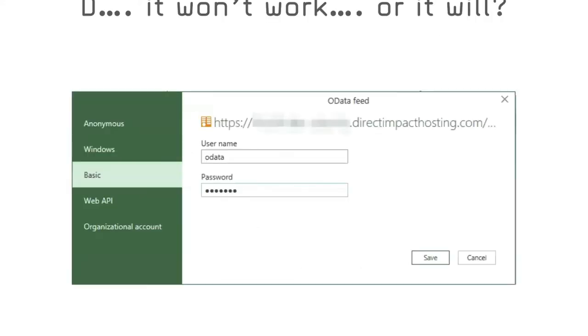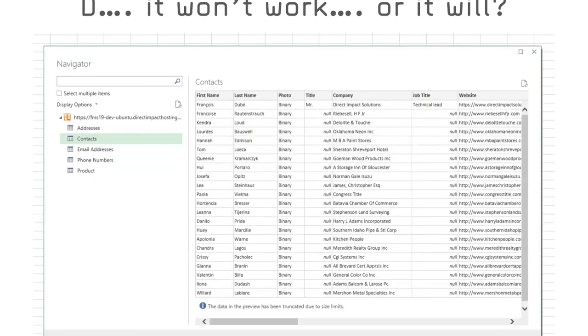Let's try that again with the same database, but now hosted on the FileMaker server for Linux. I'll select the basic authentication, enter the username and password of the FileMaker account I've created earlier. And boom, Excel is now showing me the list of available tables. I'll select contacts and click load. Voila, working great straight out of the box.